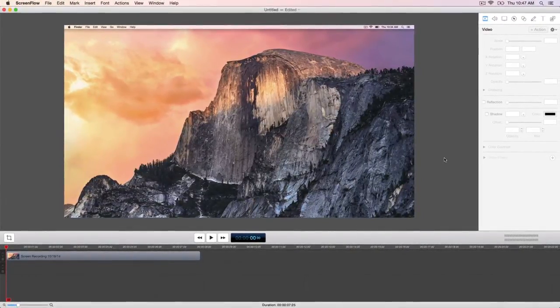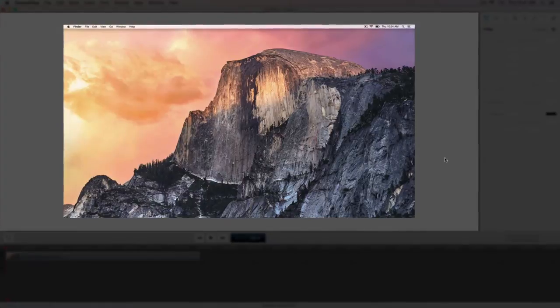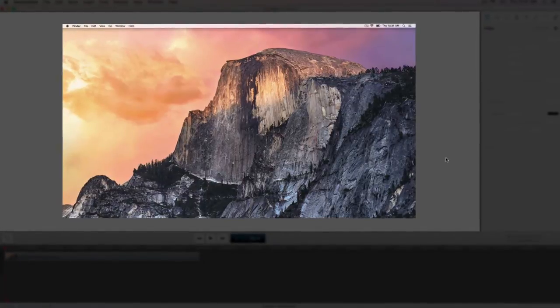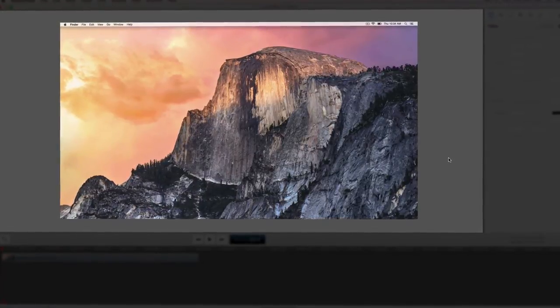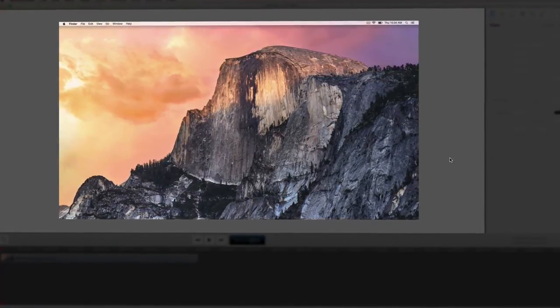The large central area is the canvas. This shows you a preview of all the visual elements of your project.